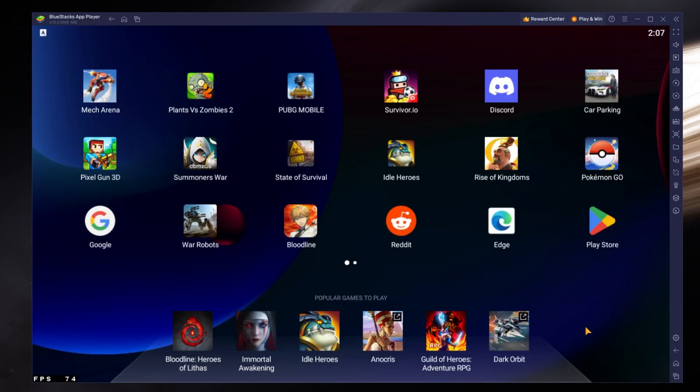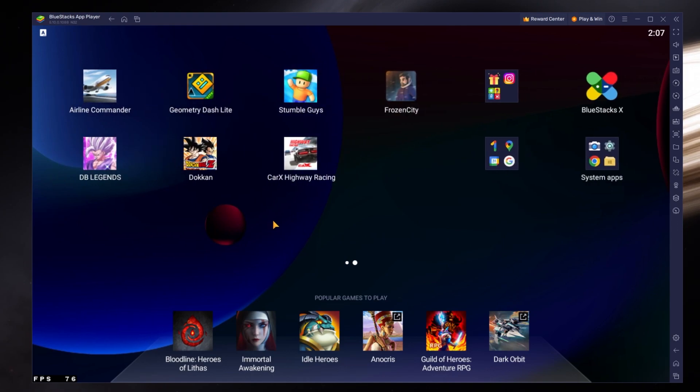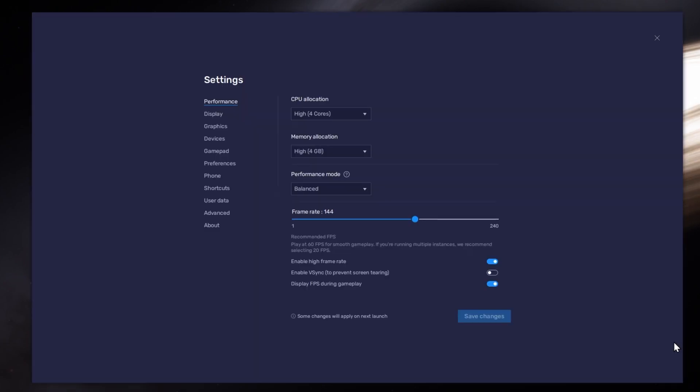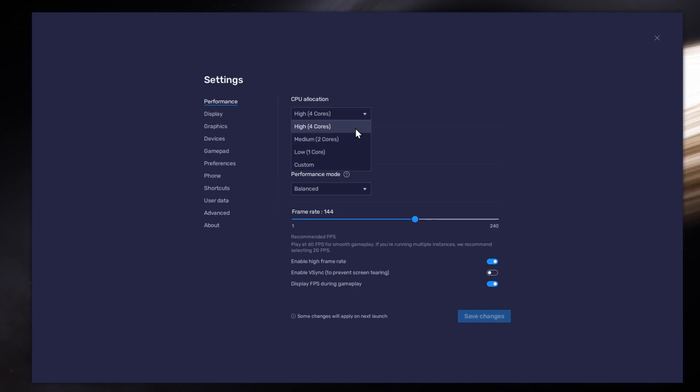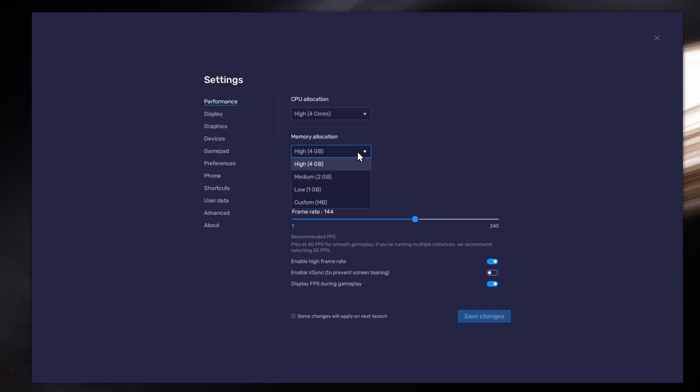While downloading the game, you should take a look at your emulator settings. Click on this gear icon to access these settings. In the Performance tab, you should set these according to your PC's performance. Allocate a high amount of CPU cores if you don't have a lot of other applications running in the background. The same goes for your memory allocation.